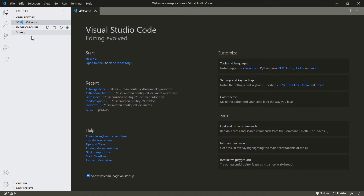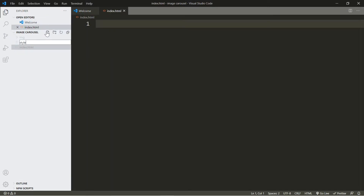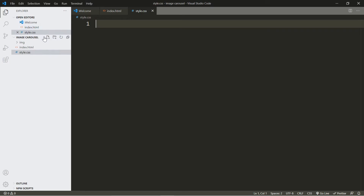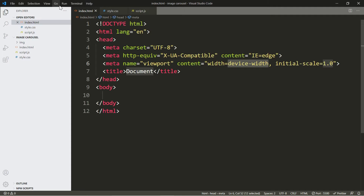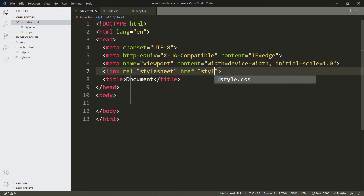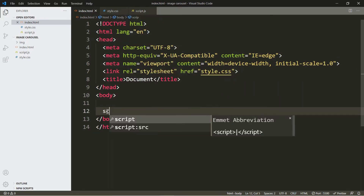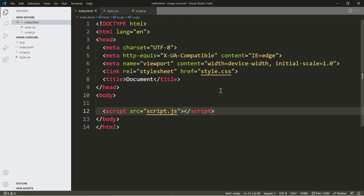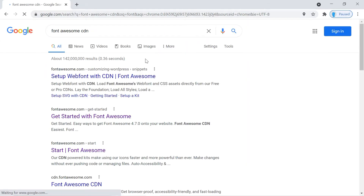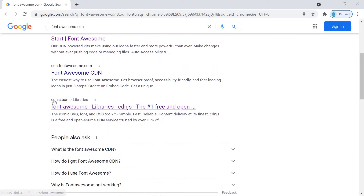Here it is — there's the img folder. Let's create our three files: index.html, style.css, and script.js. Let's begin with our HTML and link our CSS and JavaScript files. We are going to use Font Awesome for this project, so let's open up the browser and search for the Font Awesome CDN — look for the link from cdnjs.com.